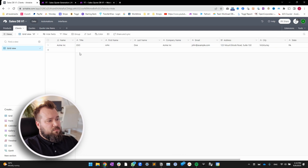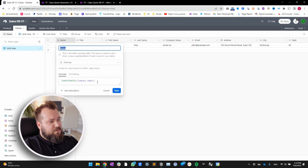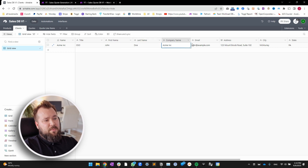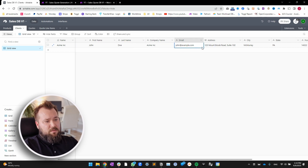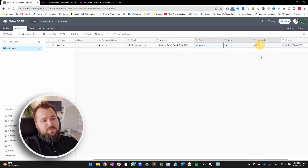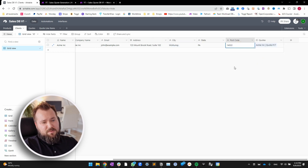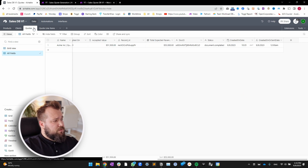The next thing to look at is the clients table. Again, super straightforward. Just the name field — a formula that is a concatenation of the company name — a title, first name, last name, company name, email, address, with the address broken down into city, state, postcode. And of course, the link back to the quotes table.